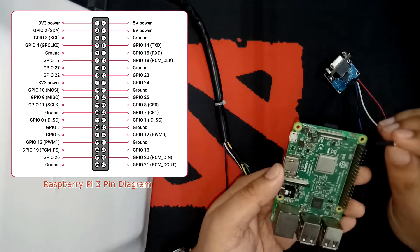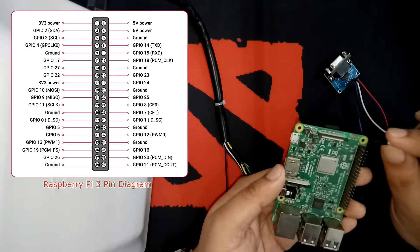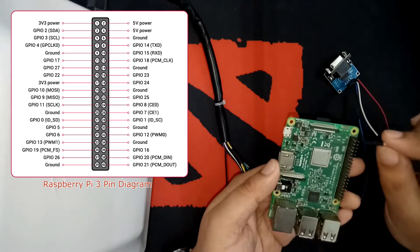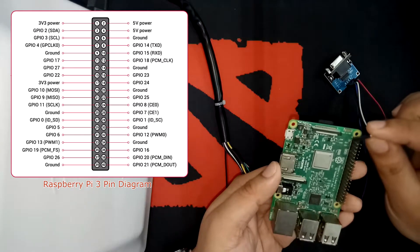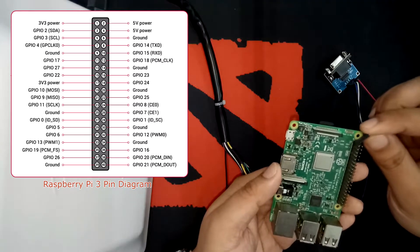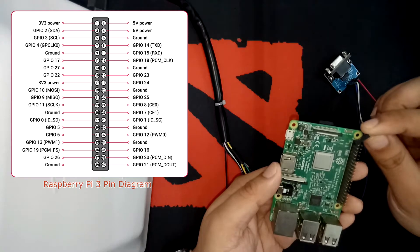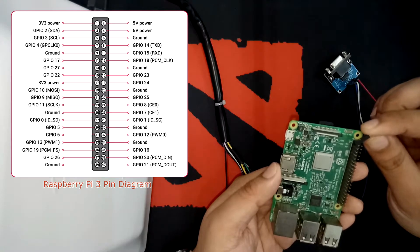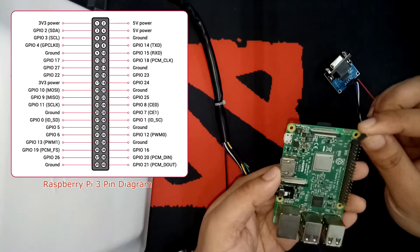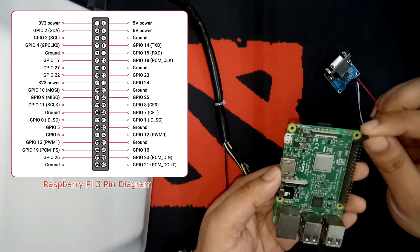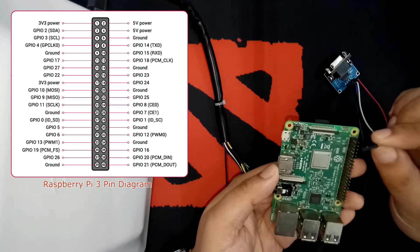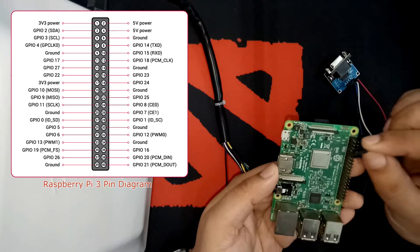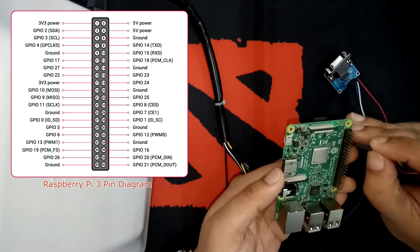So of course, based on the configuration of the pins, we will count first on this side here, on the left side, and that's 1, 2, 3, 4, 5, 6, 7, 8.